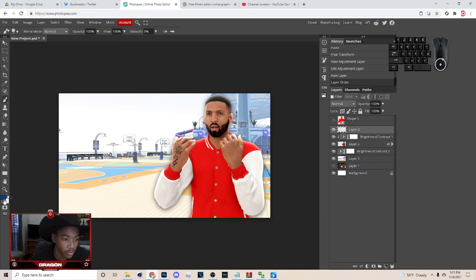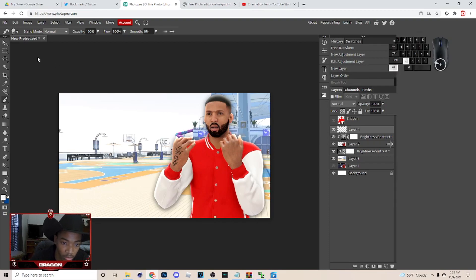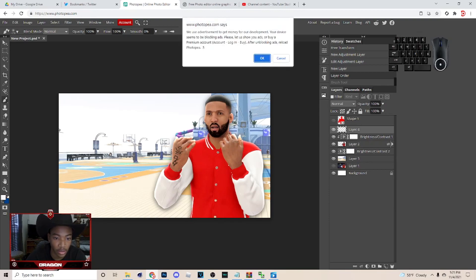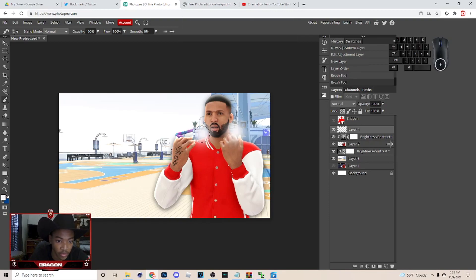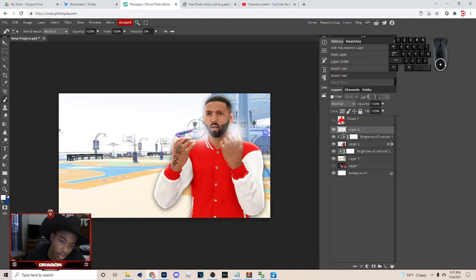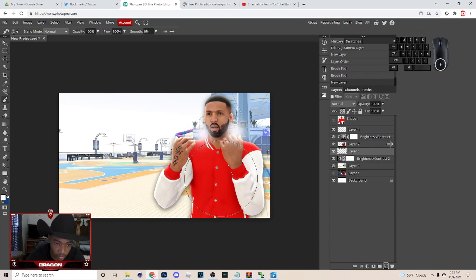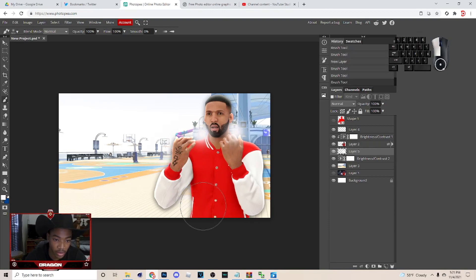Make a new layer above this, hit B on your keyboard for the brush tool, switch the color to white, and make the brush bigger with the bracket key. Just click around with it to paint the glow effect. Then make a layer behind it and tap with that brush as well until it looks good.